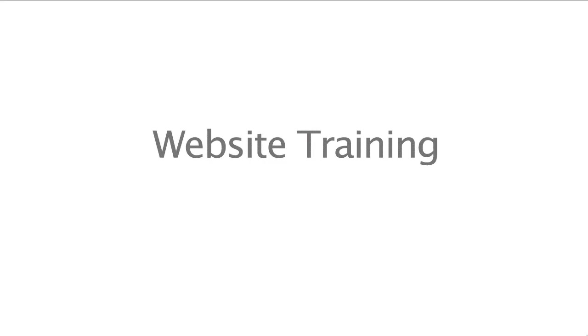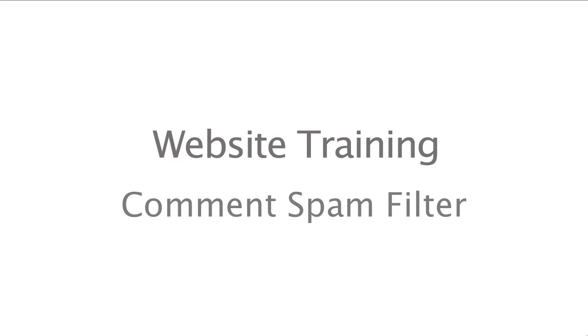In this training video we're going to cover how to set up comment spam filtering using the Akismet plugin that is installed in WordPress.